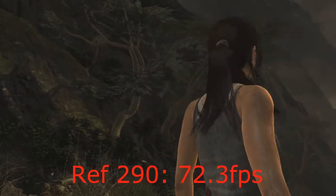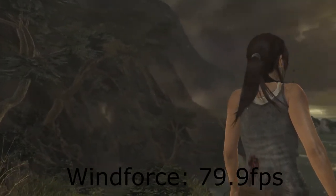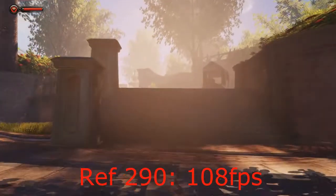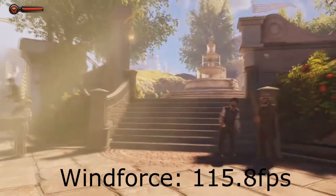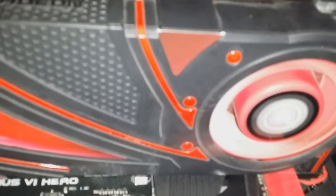On to Tomb Raider, maxed out settings without V-Sync: Reference 290 scored 72.3, Windforce 79.9. Last up, Bioshock Infinite, everything maxed out: Reference 290 averaged 108 frames per second, Windforce 115.8. There were differences of roughly 3 to 8 frames per second across the tests. I attribute pretty much all of that to the increased core clock on the Windforce card, with maybe a tiny bit of throttling on the Reference 290, but I doubt that played much of a part.